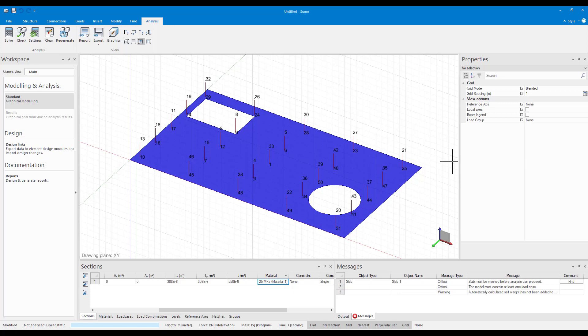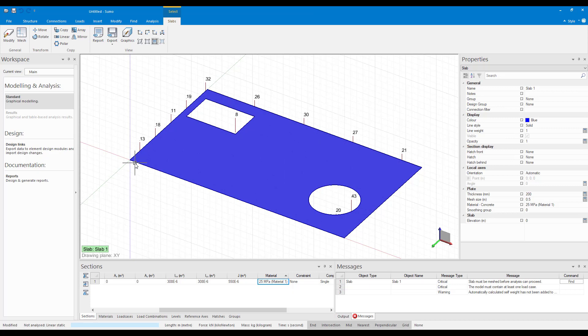To add mesh constraints we have to go into the slab editing mode. So I select the slab and then click on the modify button.